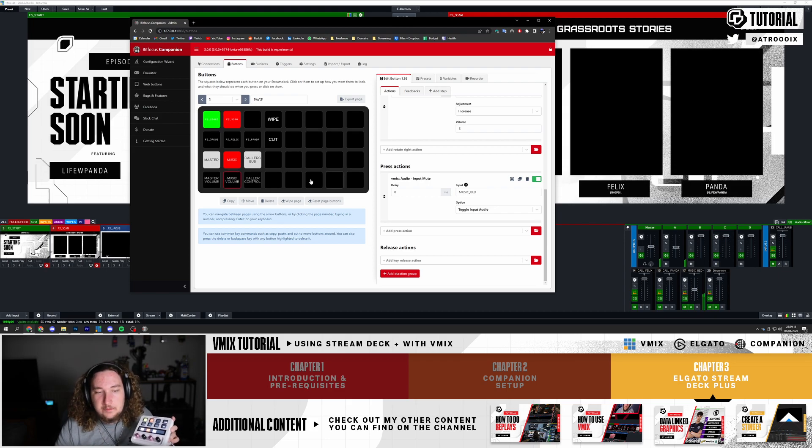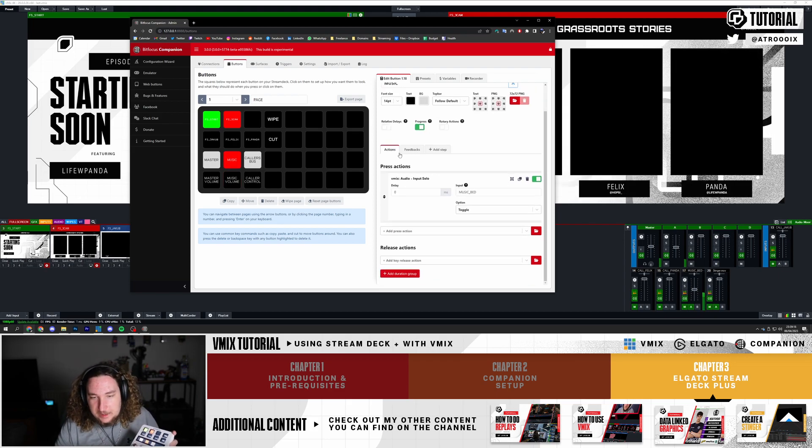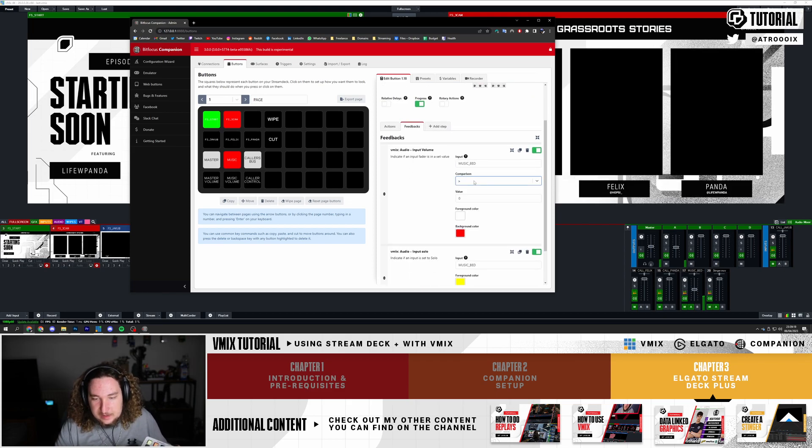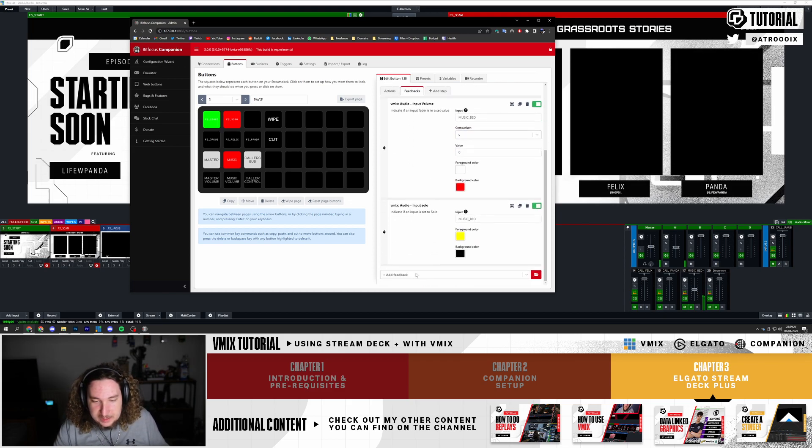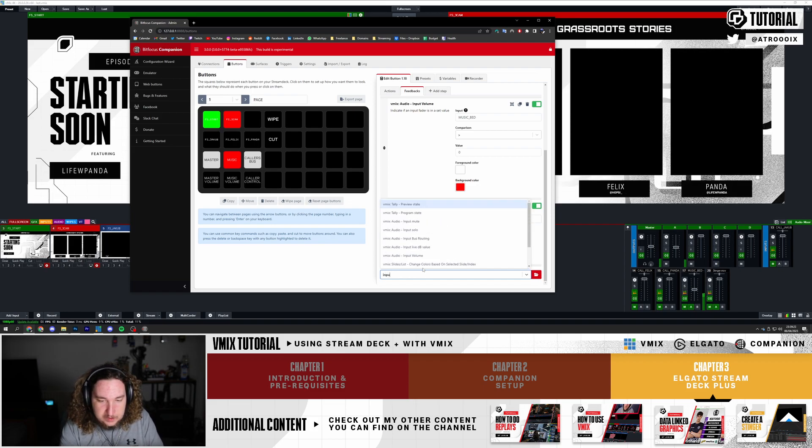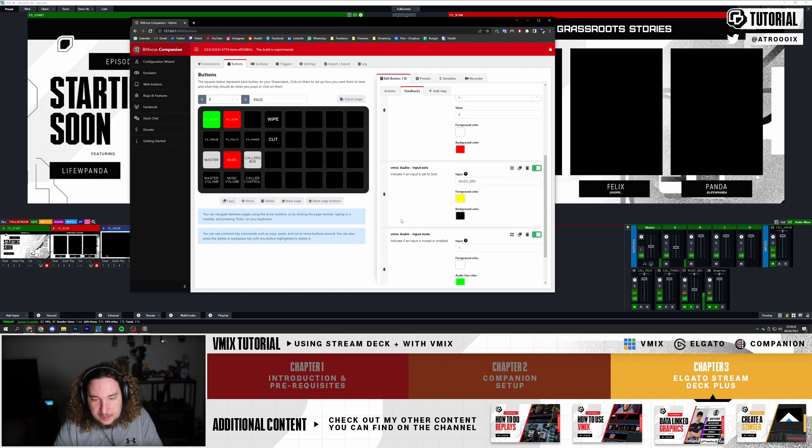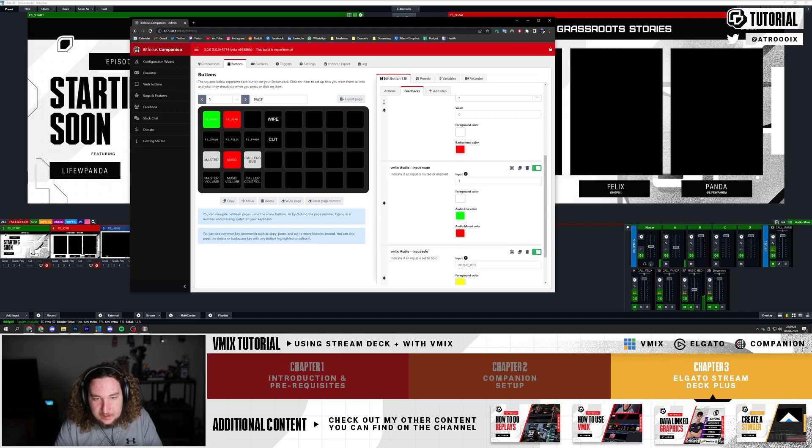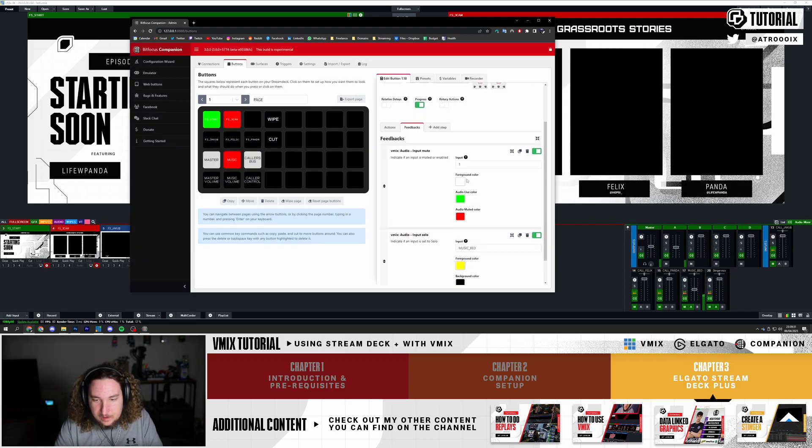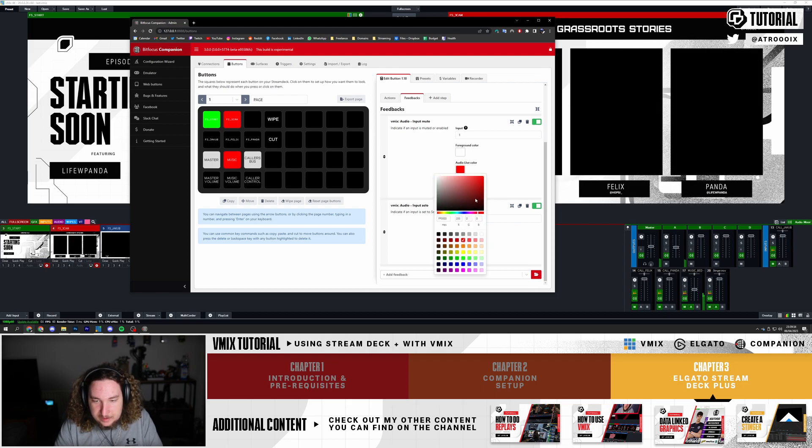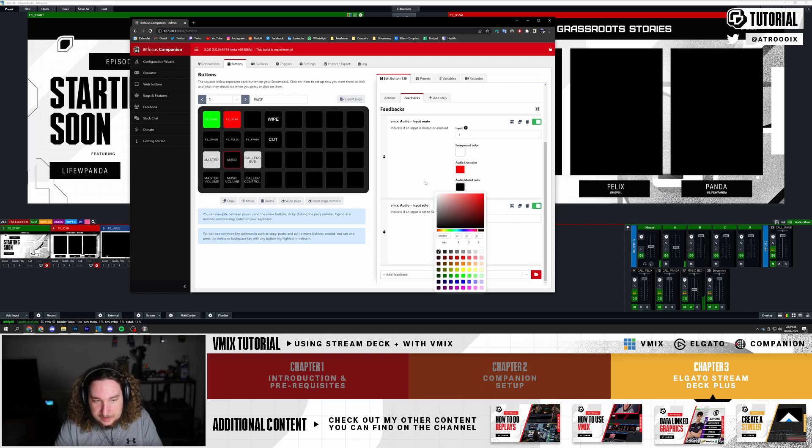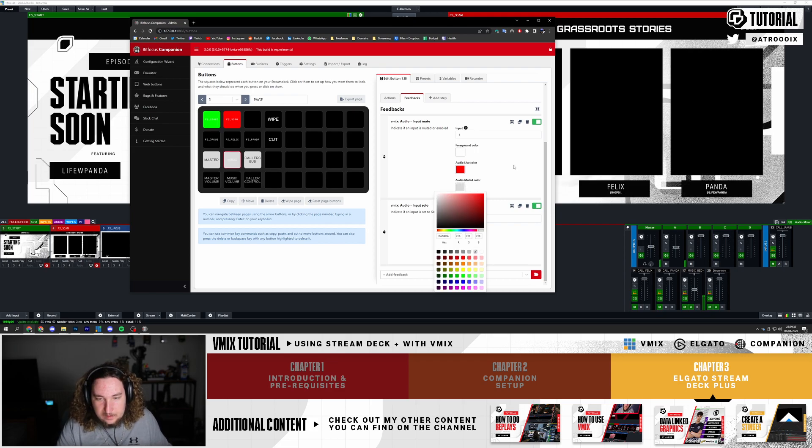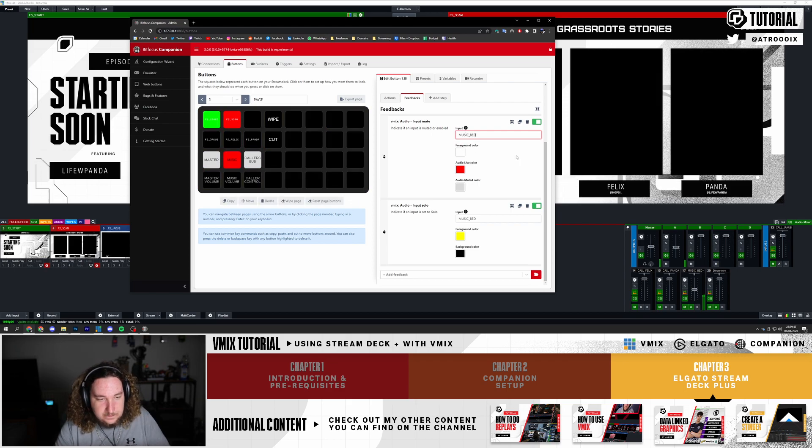Now the small problem we have is it's turning up red, because on the feedback I set it up to be greater than zero. One way you can fix that - just type in Input Mute and go here. If the input is muted, let's get rid of this. I'll do it the same way - Audio Live color red, Audio Muted black or gray, whatever you have. I'm going to call this Music Bed.